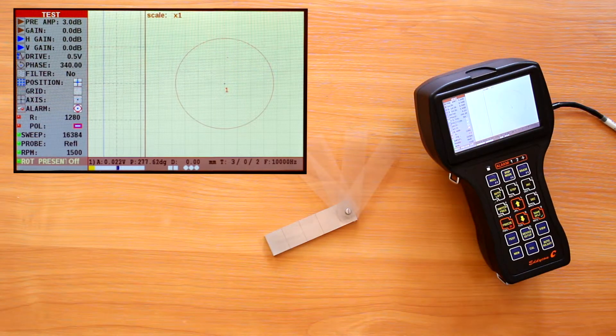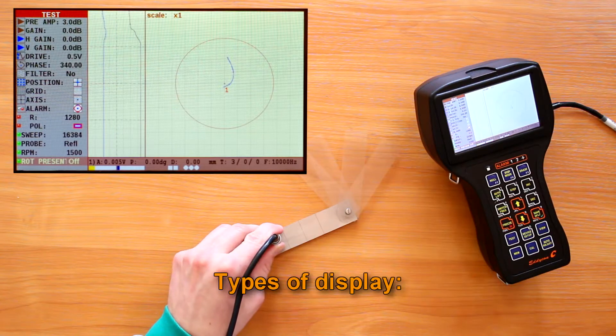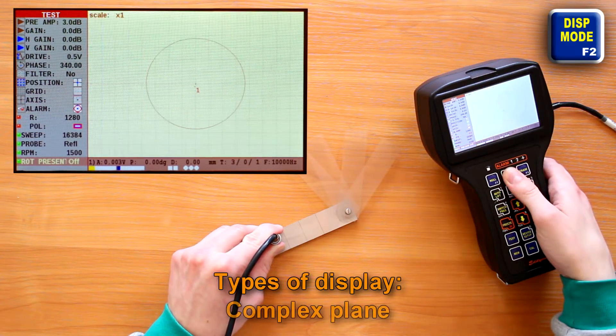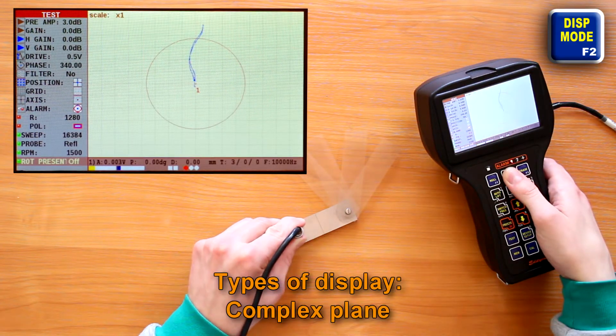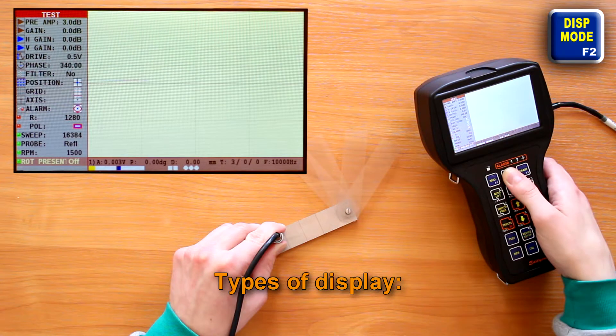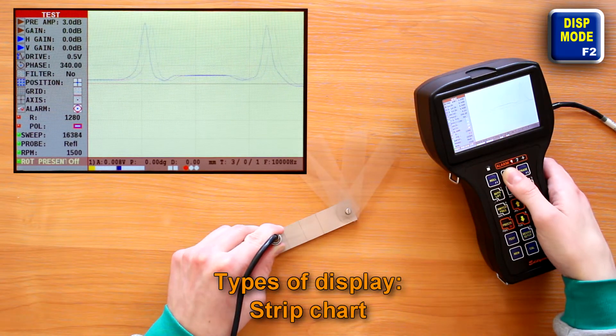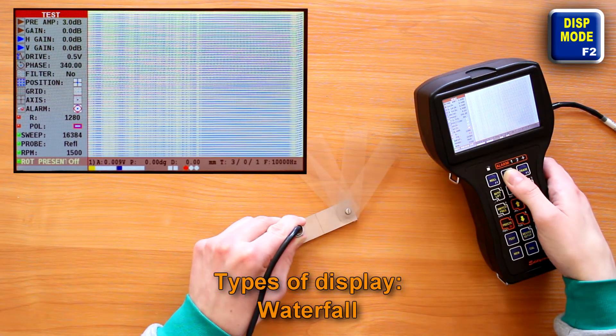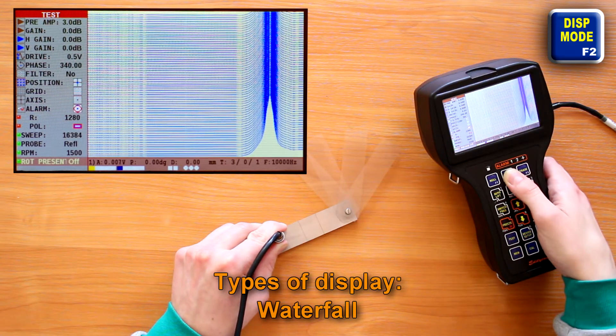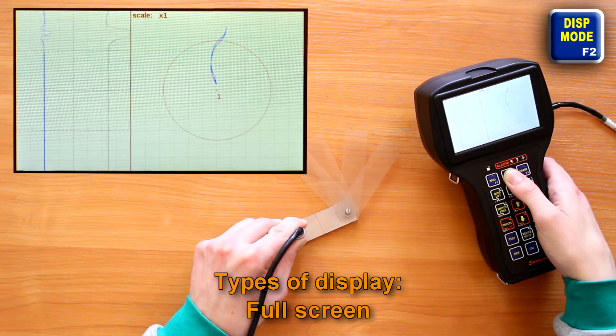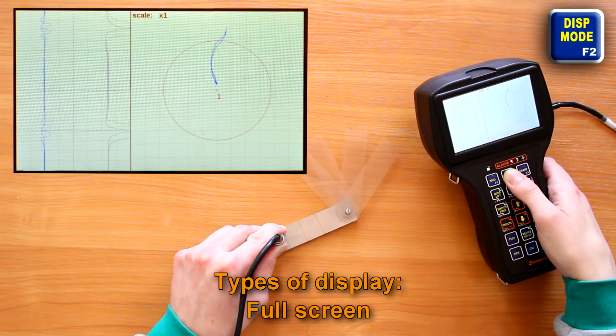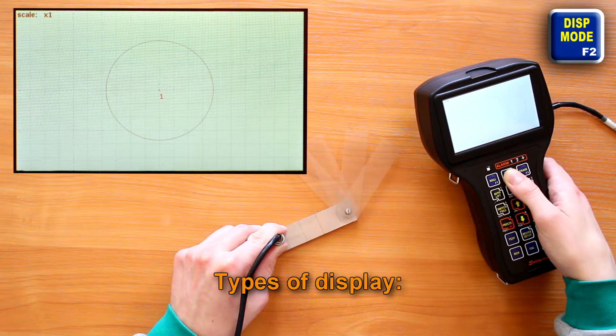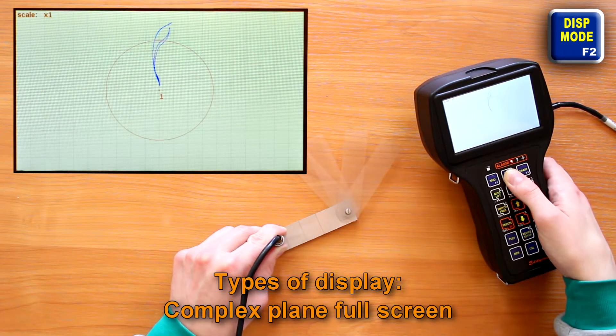Using the F2 key, you can switch between the different types of display: complex plane, strip charts, waterfall, full screen, complex plane full screen.